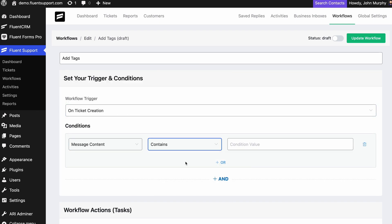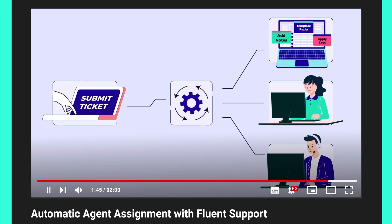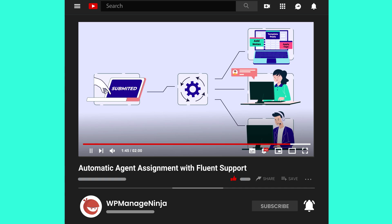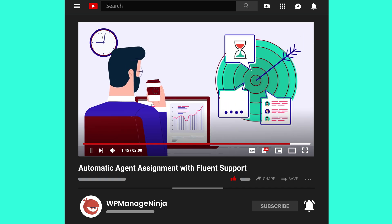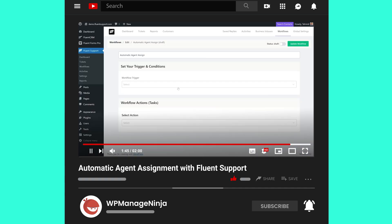We've already made a video on how to set up automatic agent assignment on Fluent Support, so check that out.